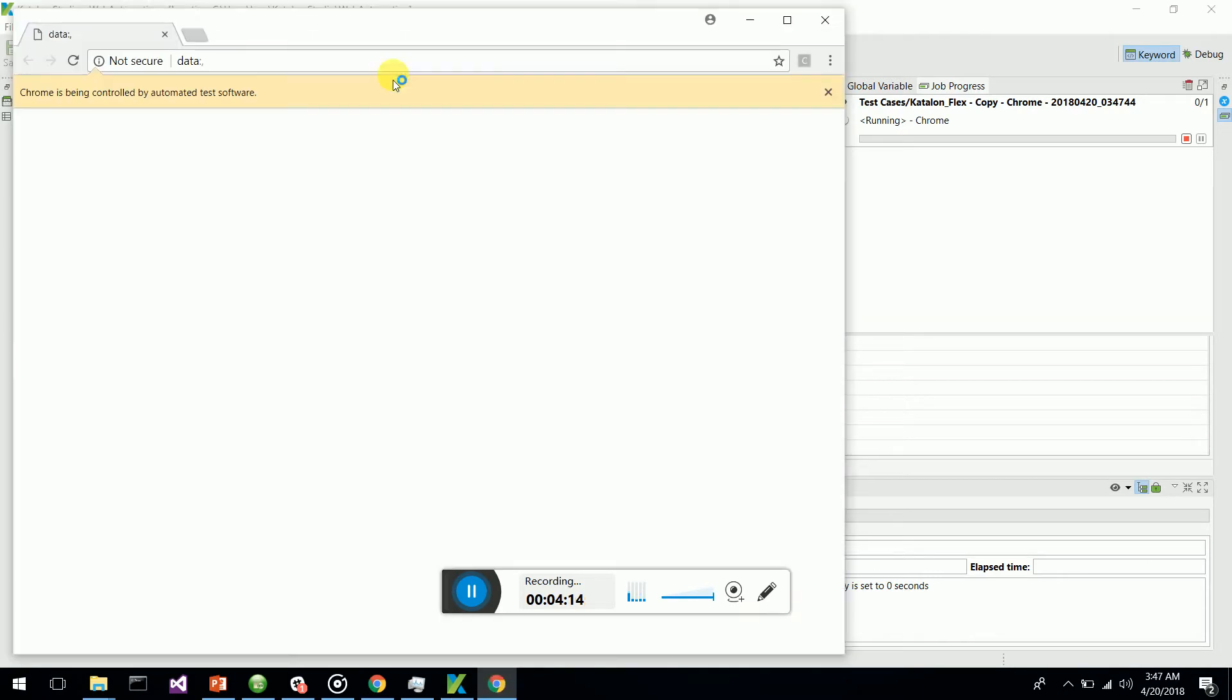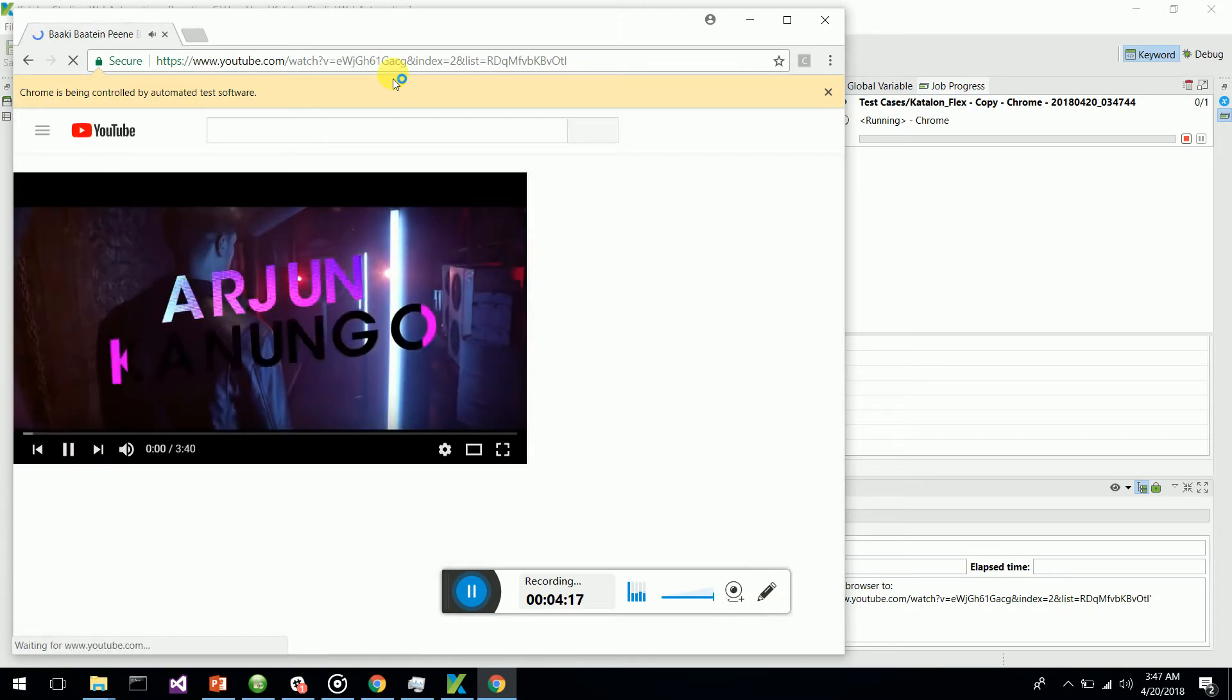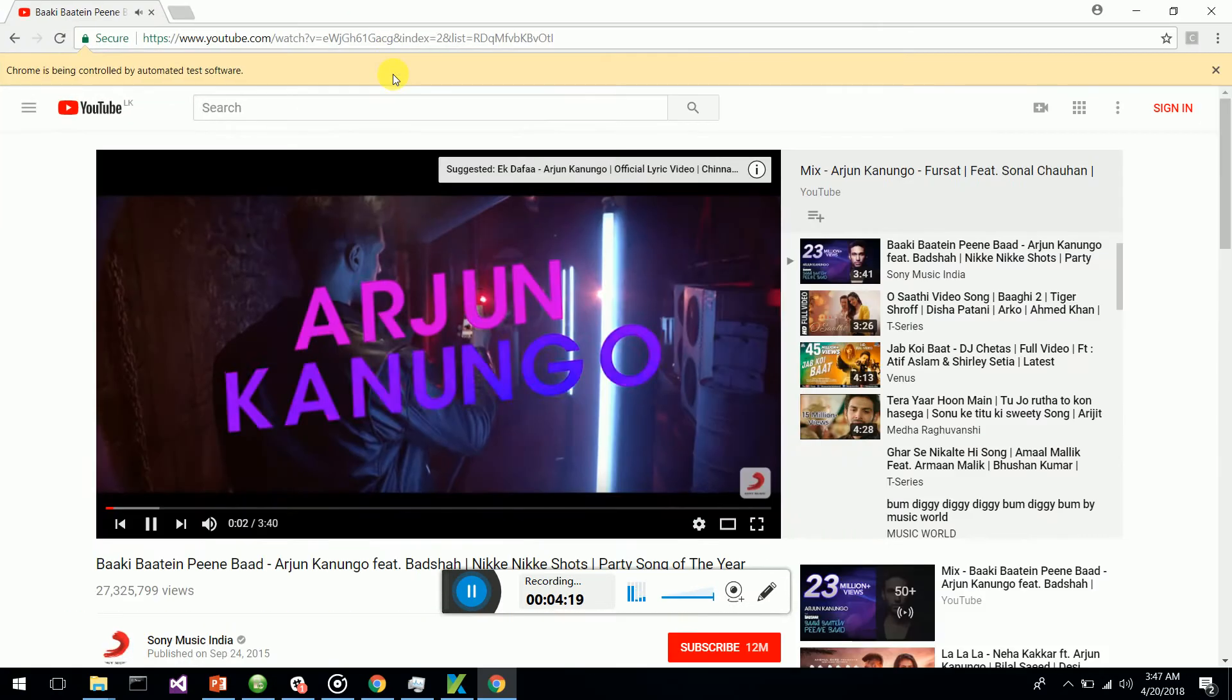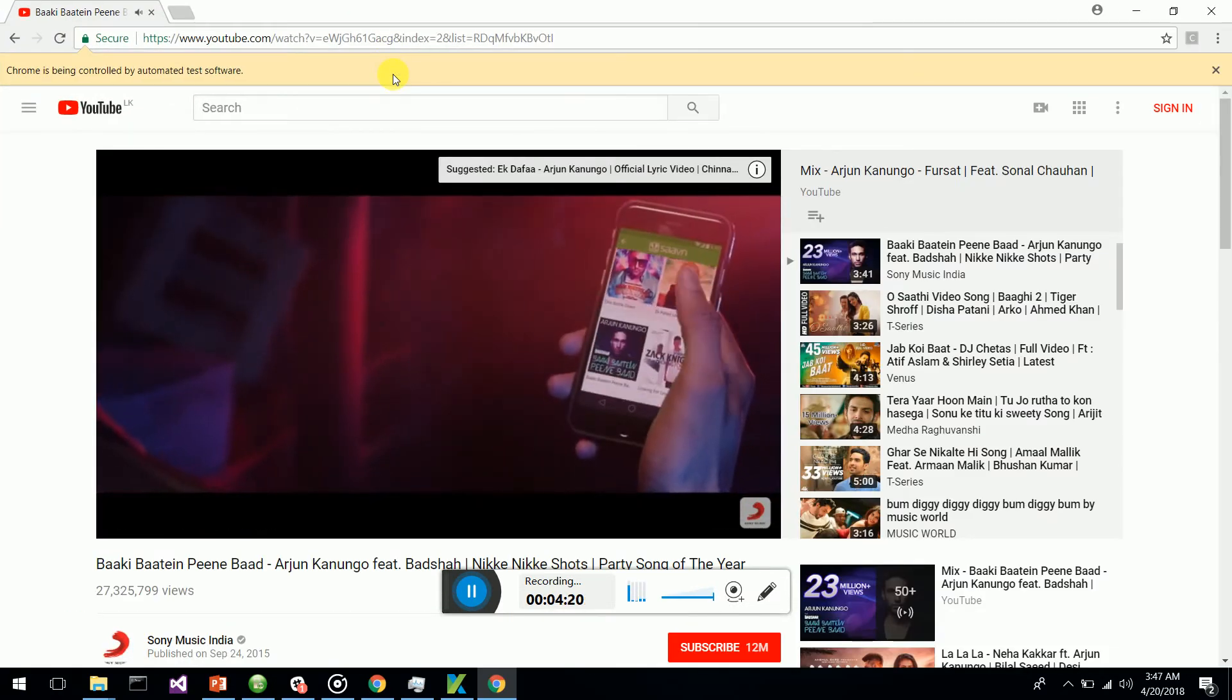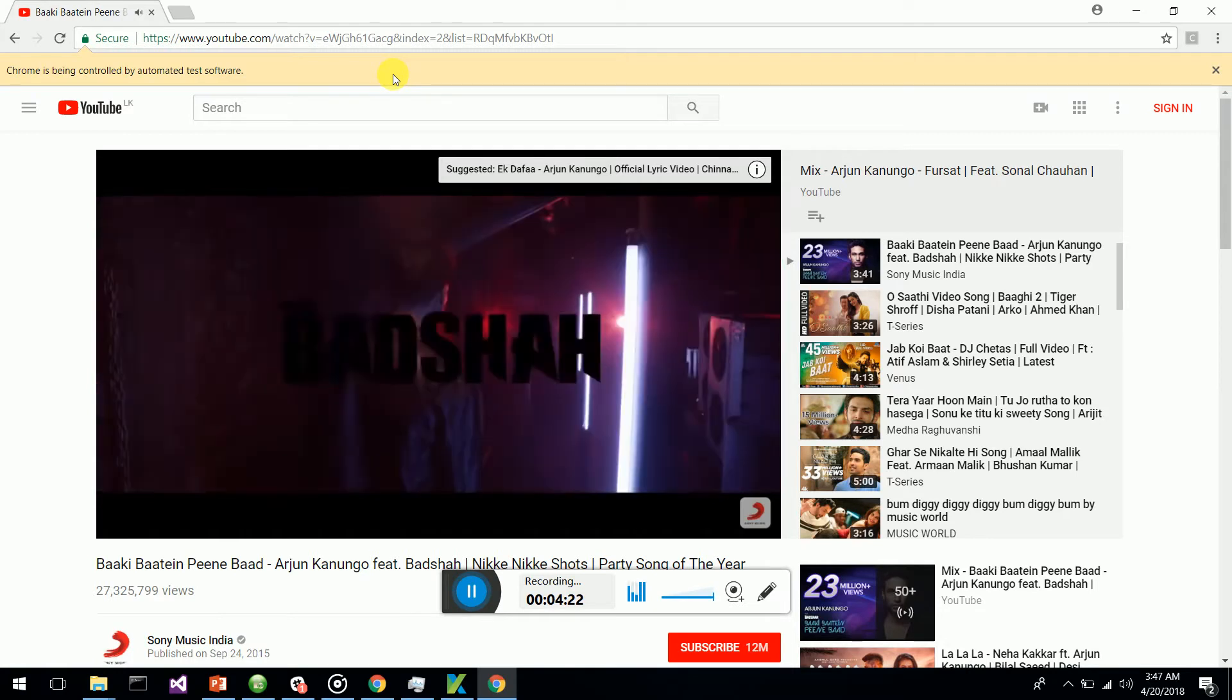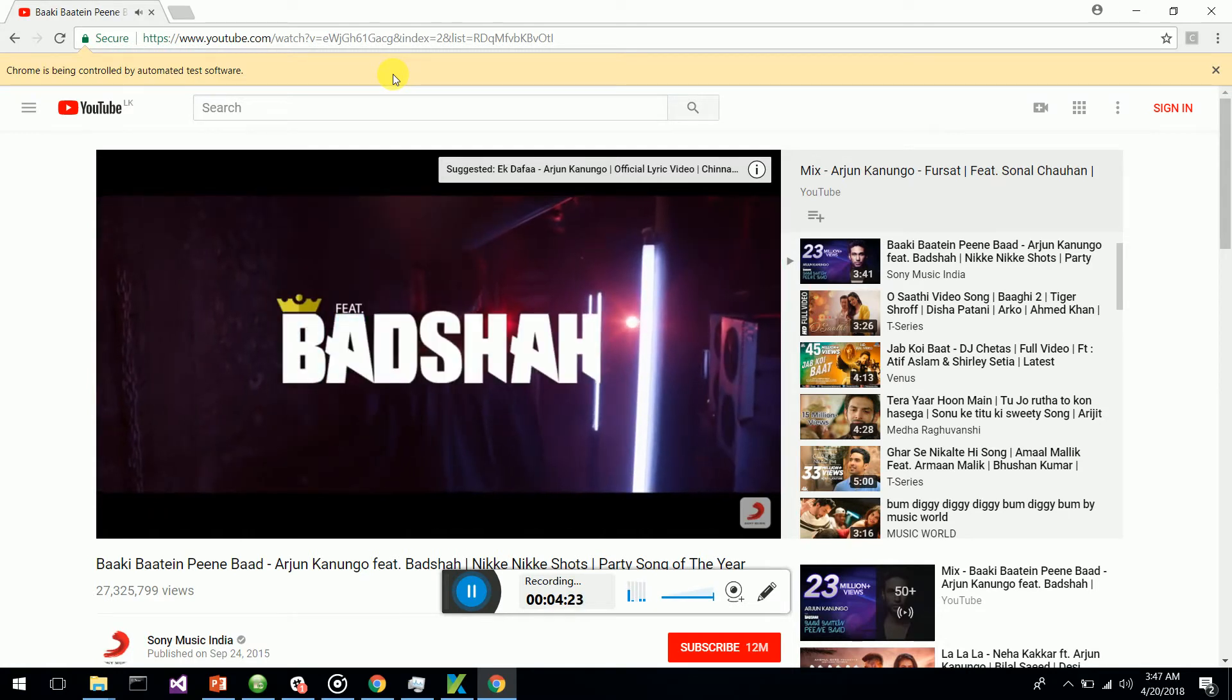It should open up the browser and execute. There you go, now it's running on the latest Chrome driver. So this is how you do the tweak.